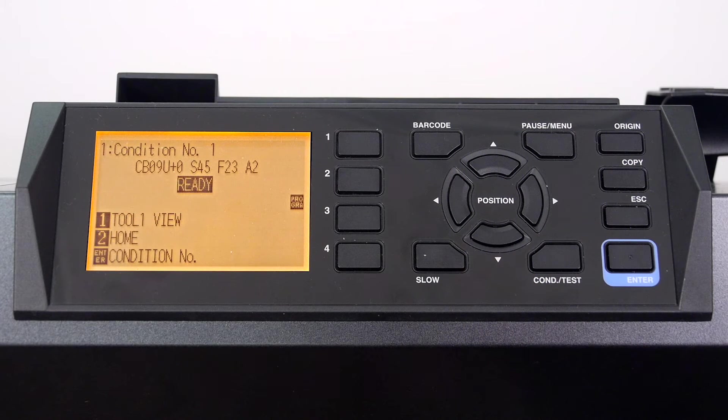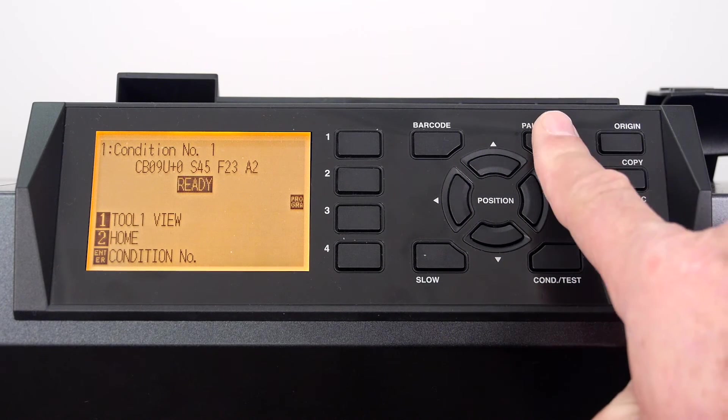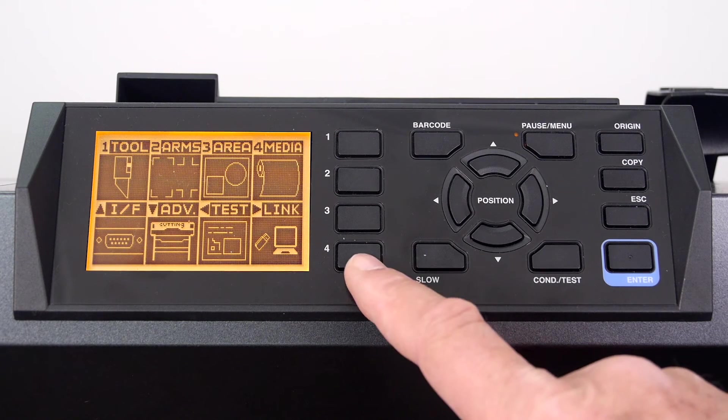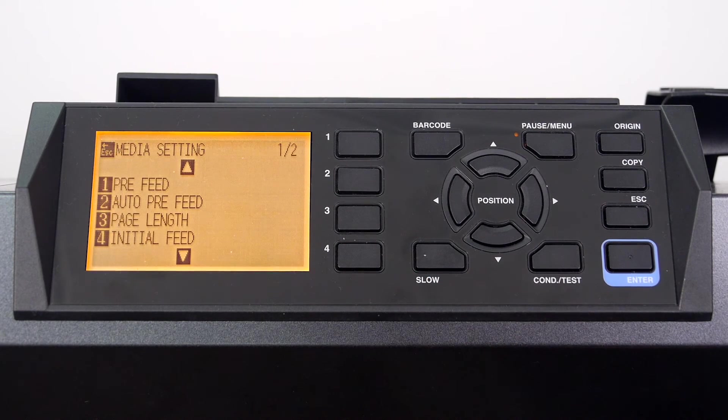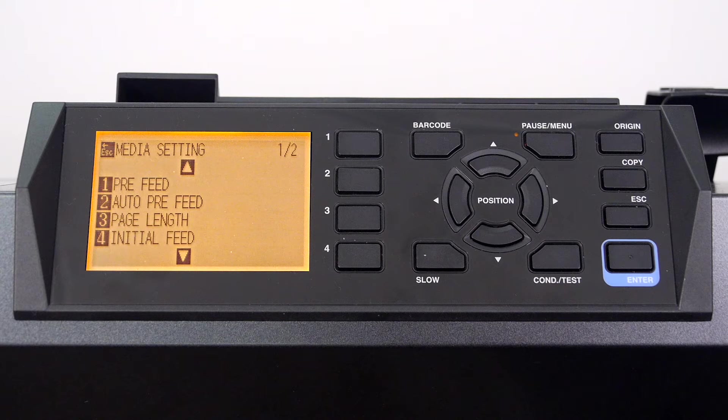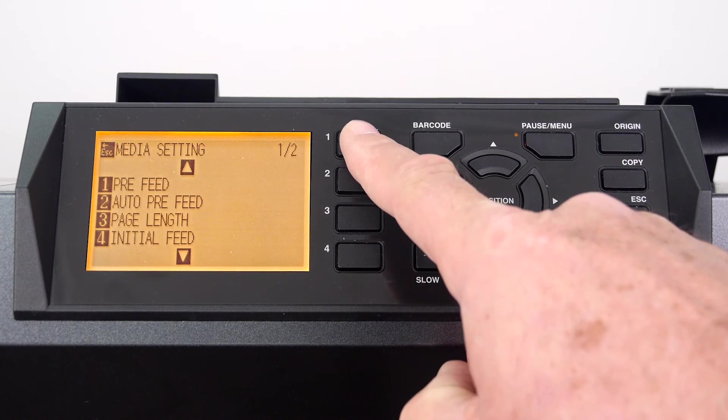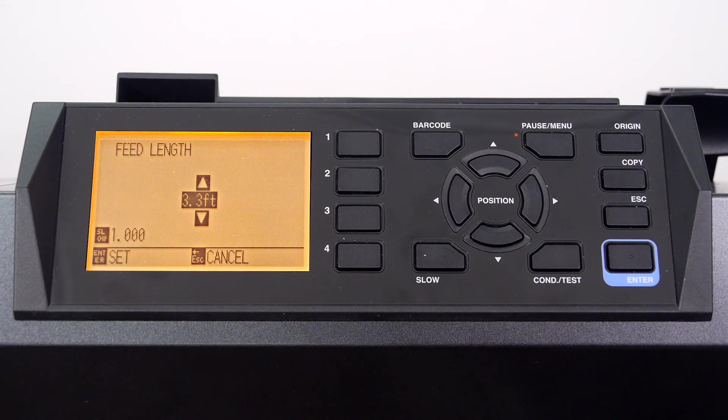Let's demonstrate pre-feed and press the pause menu key and then the 4 key for media. In this menu, to engage pre-feed, press the 1 key and this menu is displayed.